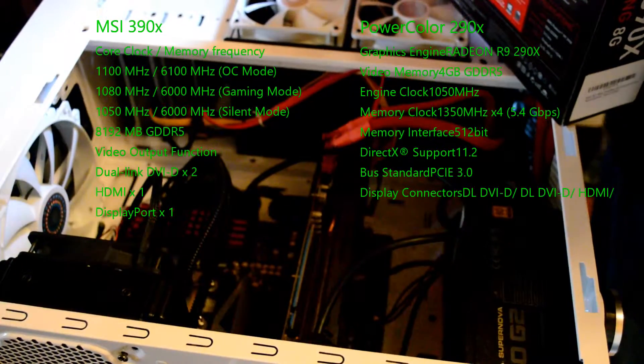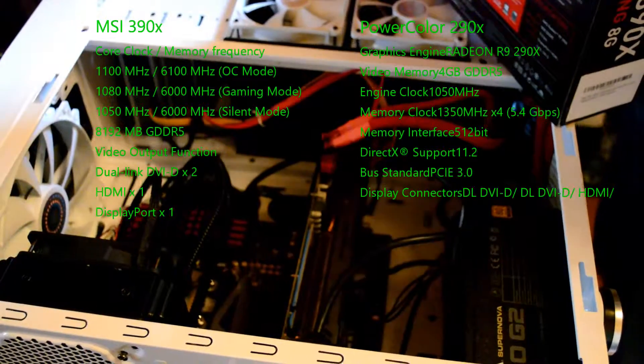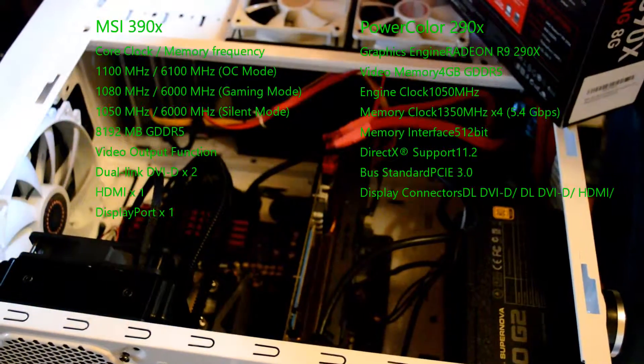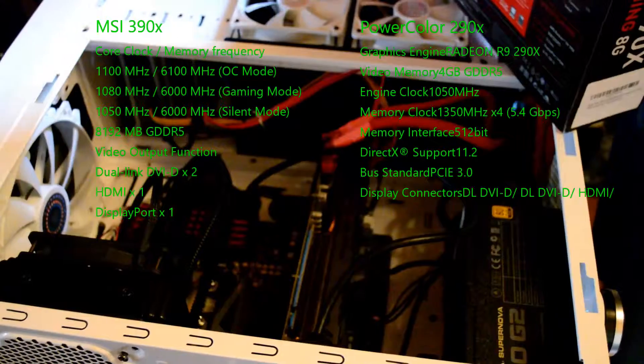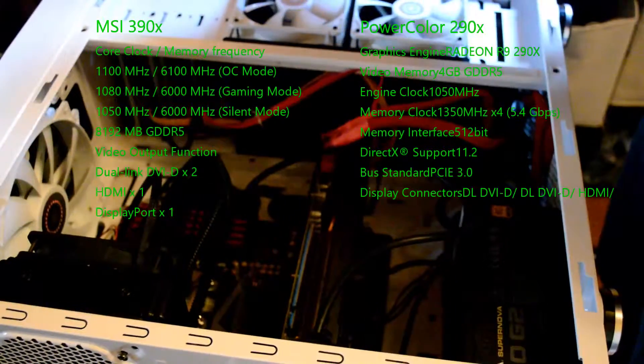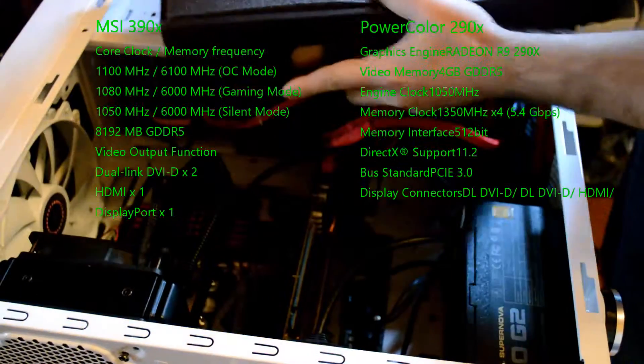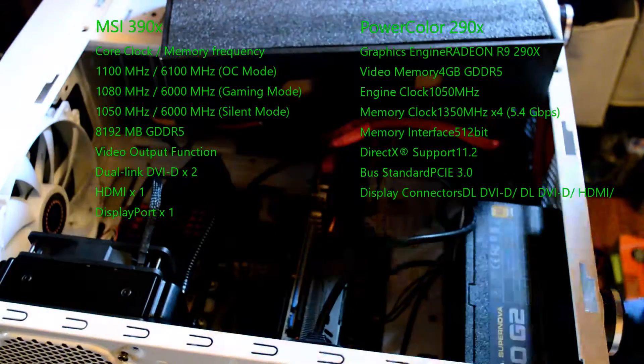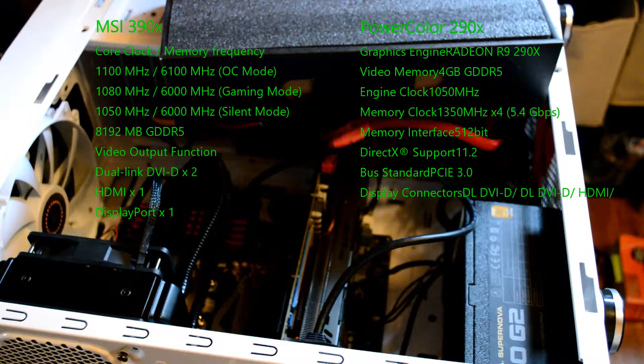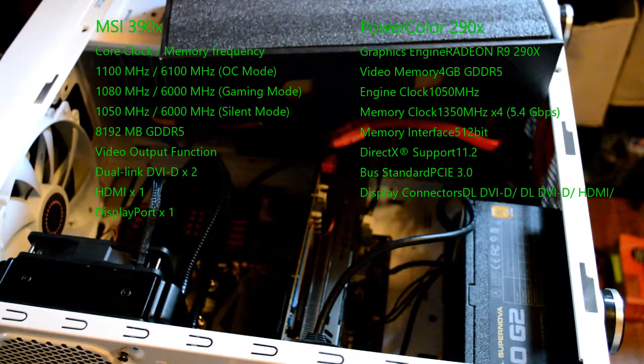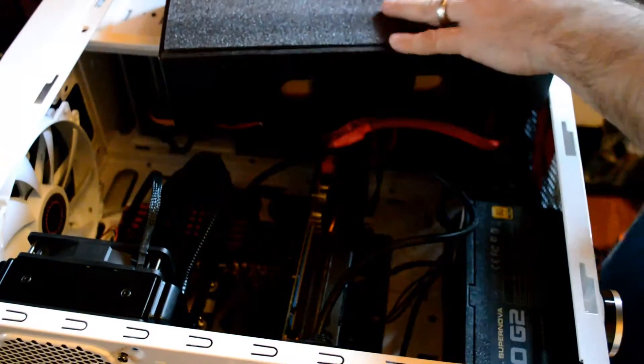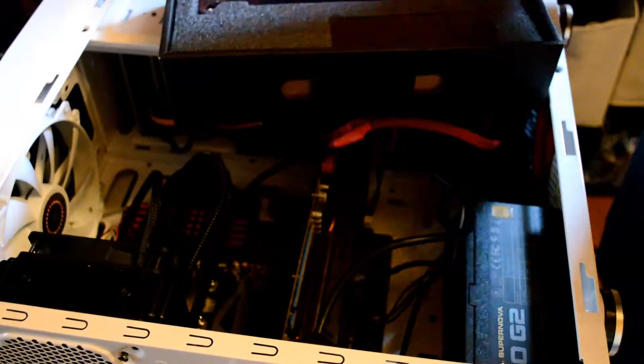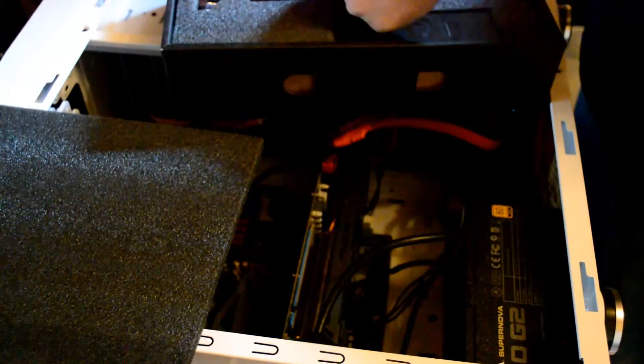Now there's not a whole ton of difference between the 290 and the 390. There's some upgrades that they did. Obviously it has more memory. The speed tests show some improvement. Is it worth upgrading between the 290 and the 390? Probably not, but being a geek and all I'm going to do it anyways, right?